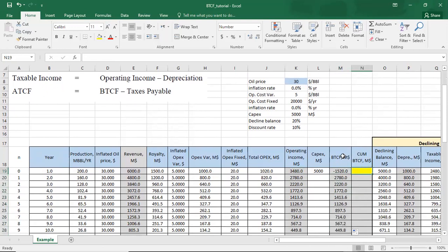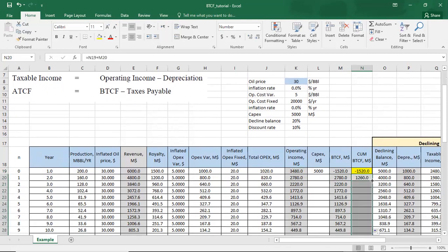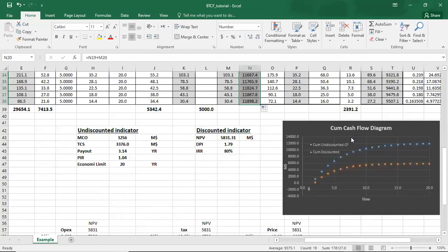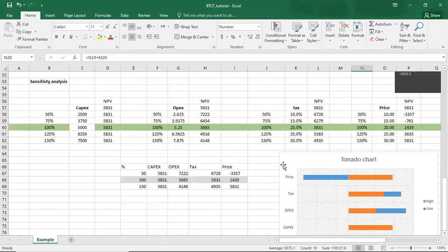We then build the cumulative before-tax cash flow: the first year equals the first value, the second year equals the first plus the second, and we copy that down. We display the results in a cash flow diagram showing two curves — the undiscounted before-tax cash flow and the discounted after-tax cash flow, which will be covered in the course. Some calculated economic indicators will also be introduced.